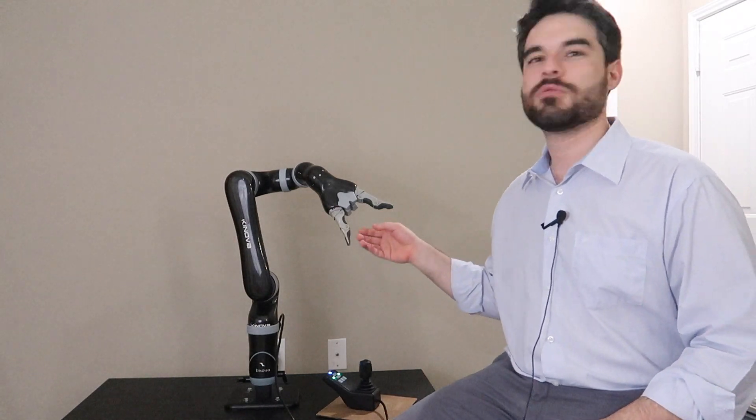Hi, I want to begin by thanking Kinova for sending me this beautiful robot arm. It really represents the latest cutting-edge technologies that are available for people with severe disabilities.